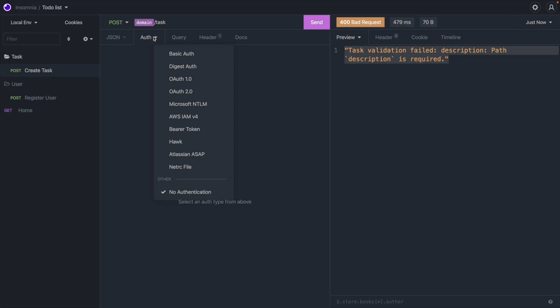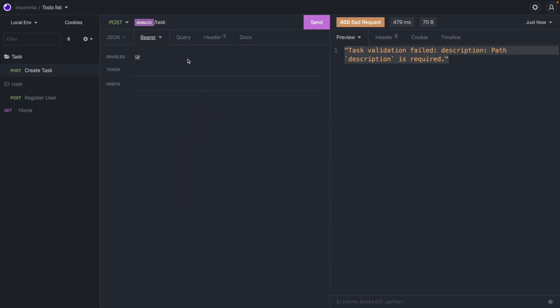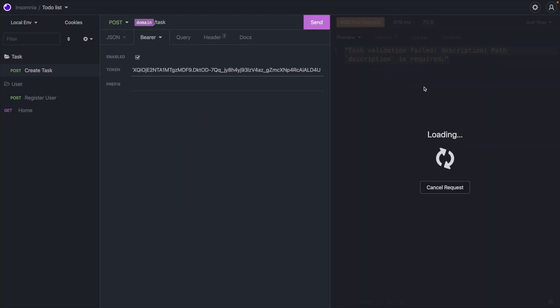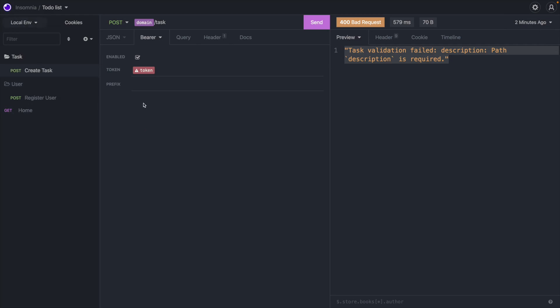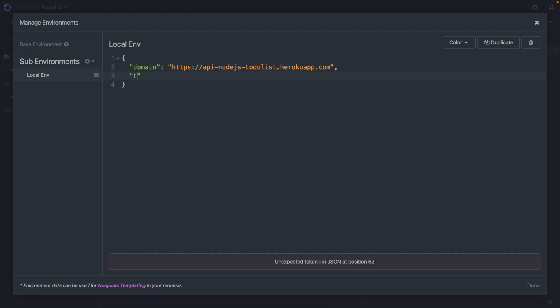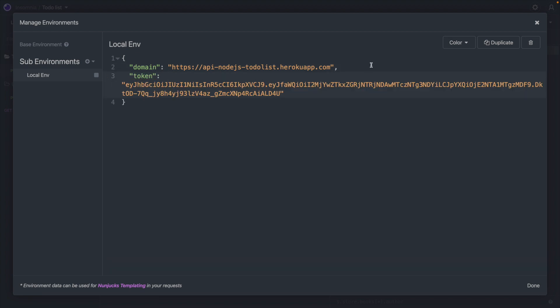Insomnia has a shortcut for this — if you scroll down you'll find 'Bearer Token', where you can paste the token directly. This works the same way as manually adding the header. However, since this token changes every 30 to 50 minutes or every day, we want it as an environment variable. So let's copy the token, go to the environment, create a variable called 'token', and paste it in.